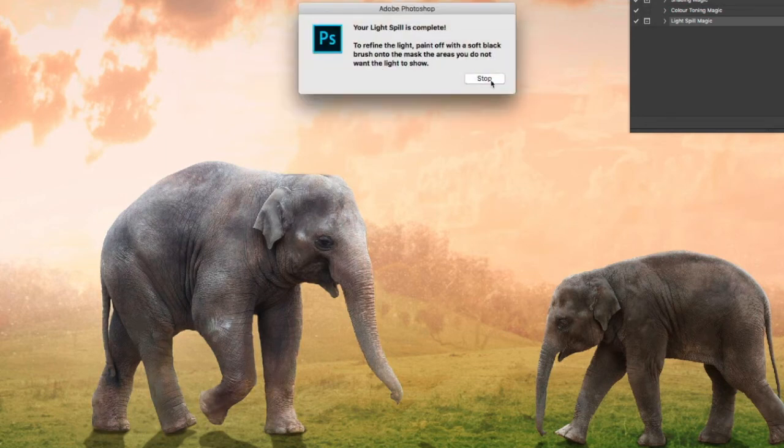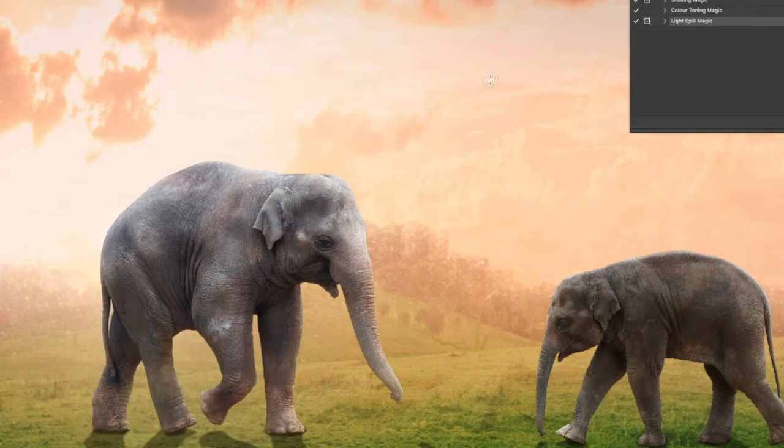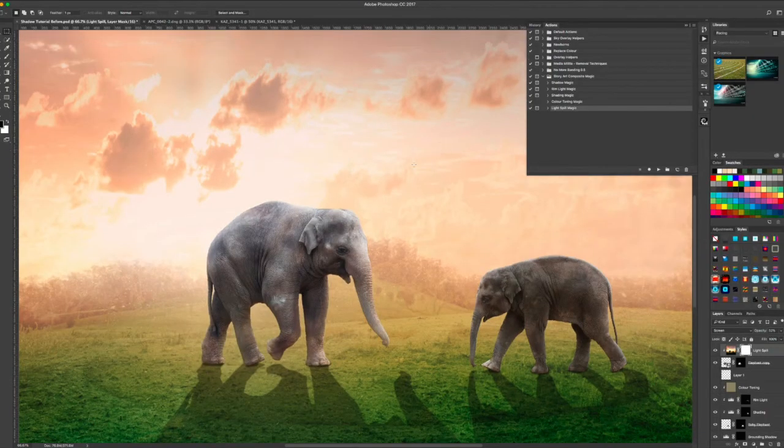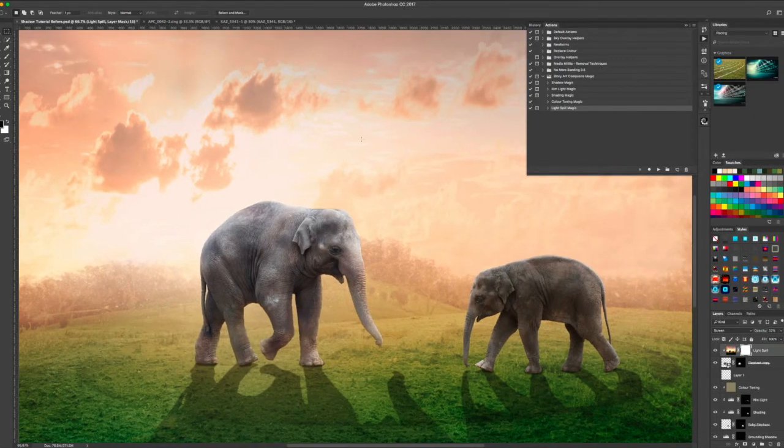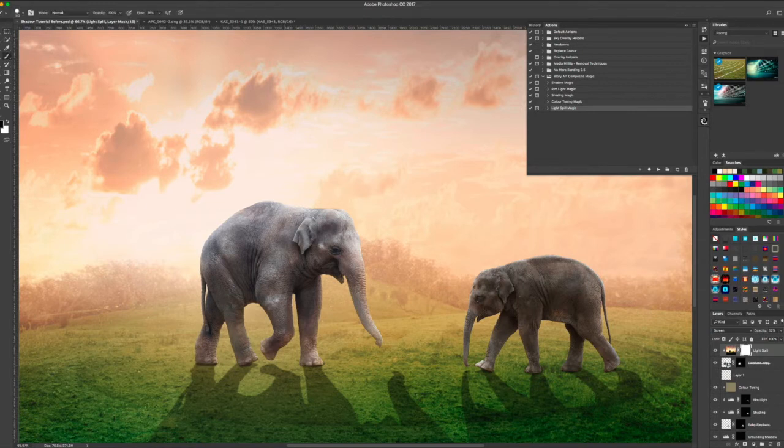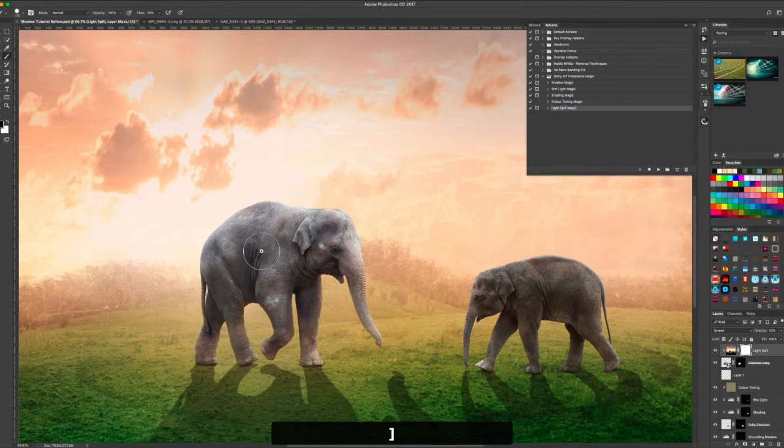Straight away it says the light spill is complete. Now if you want to paint some of the light off, very easy, you just need to get your brush and paint the areas that you don't want the light spill to be.